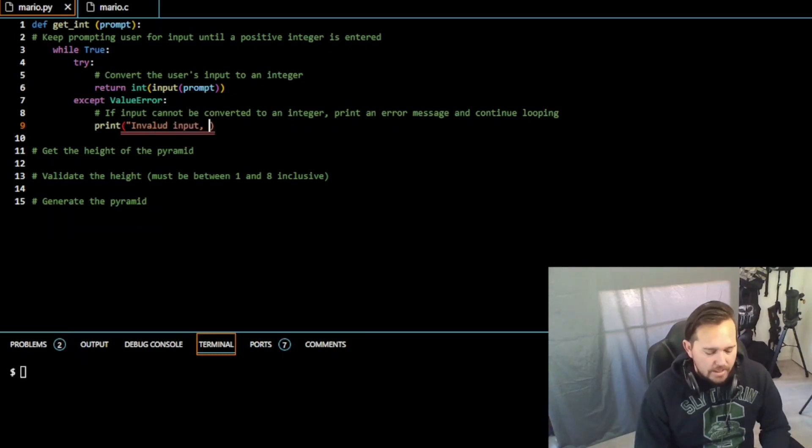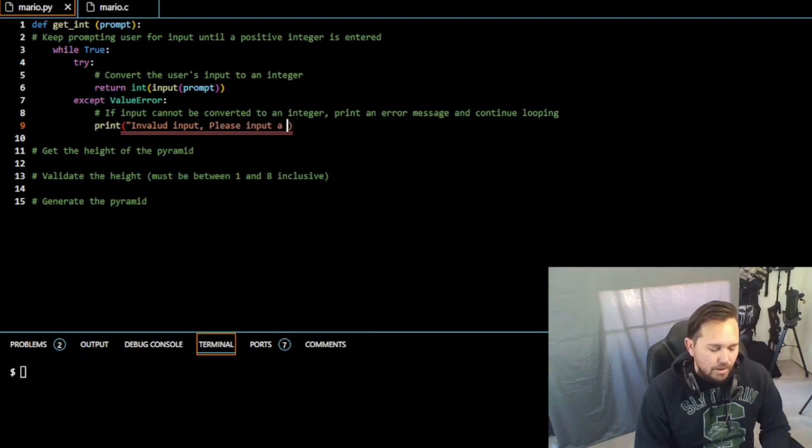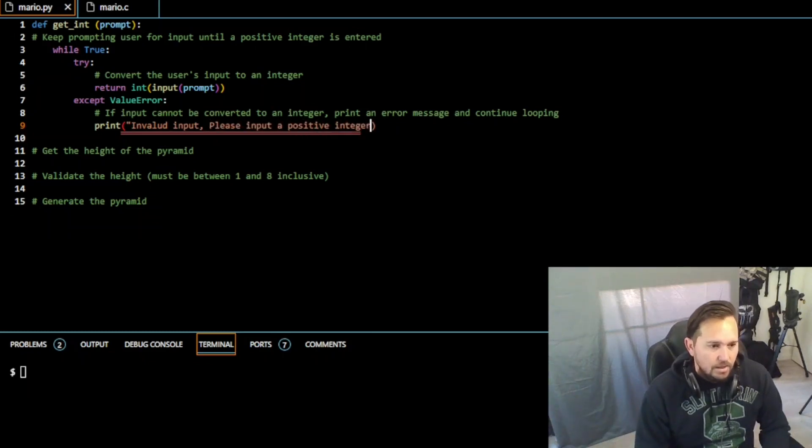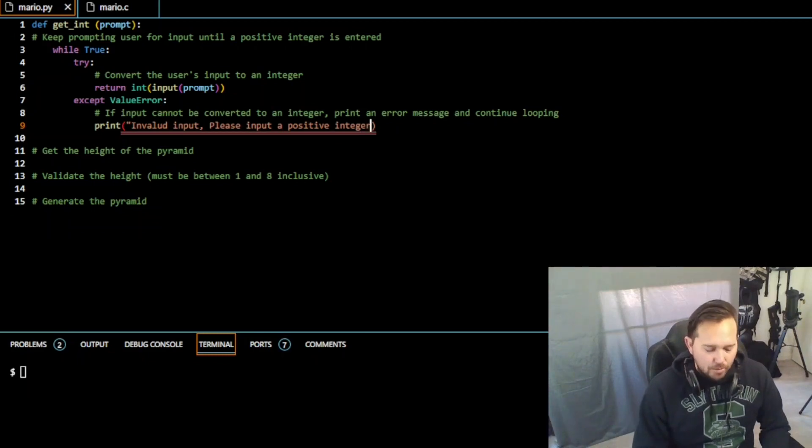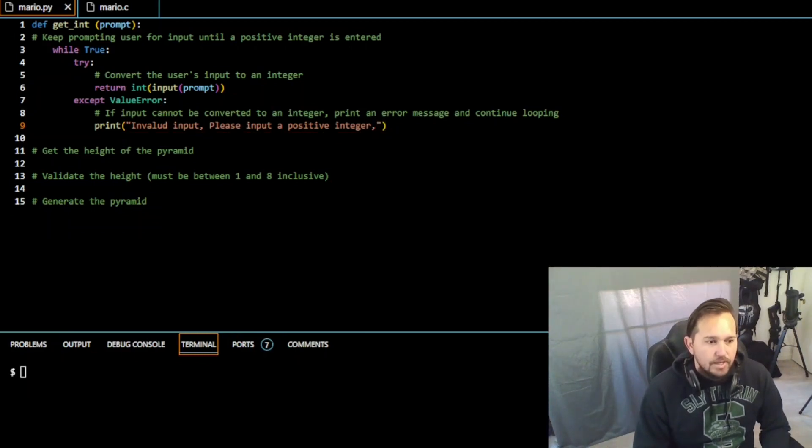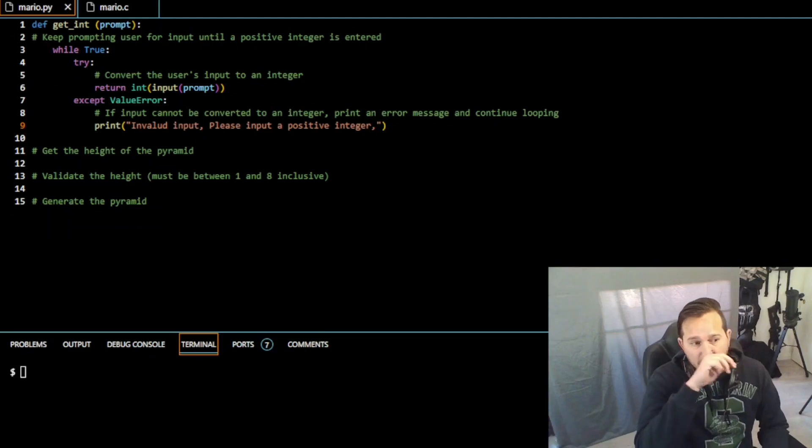Please input a positive integer, and then we'll put a period, close that out, and close that out. So that takes care of our whole first function there.